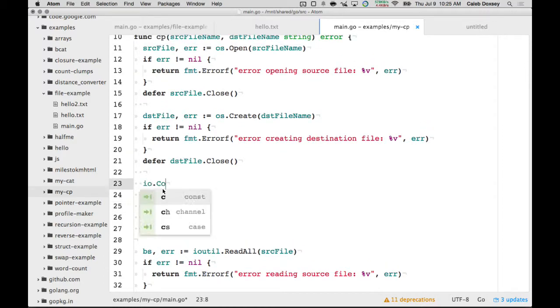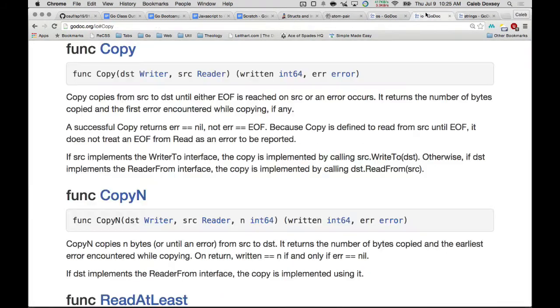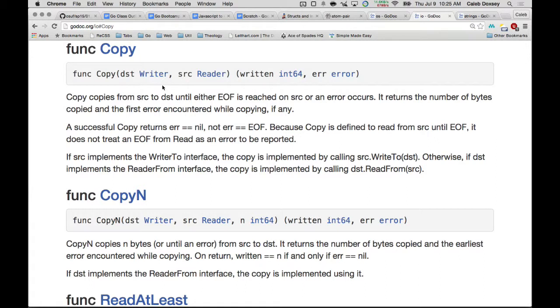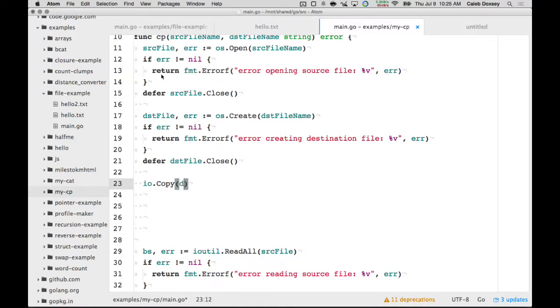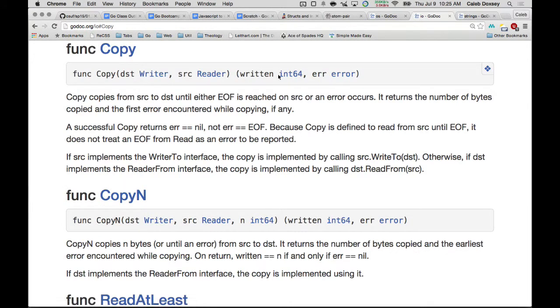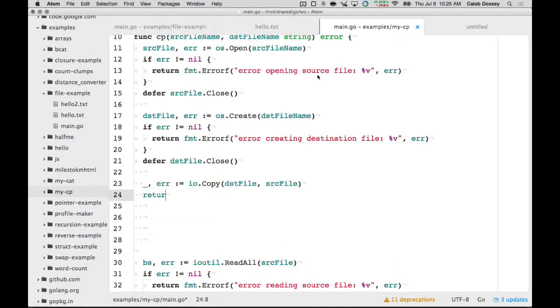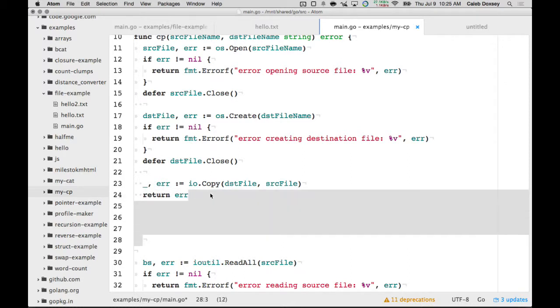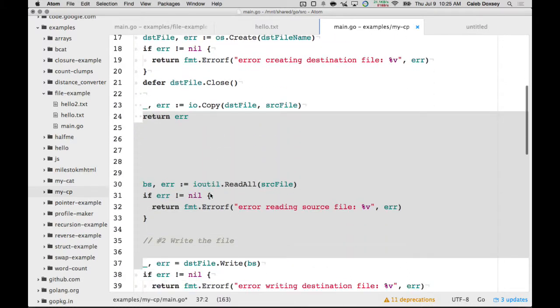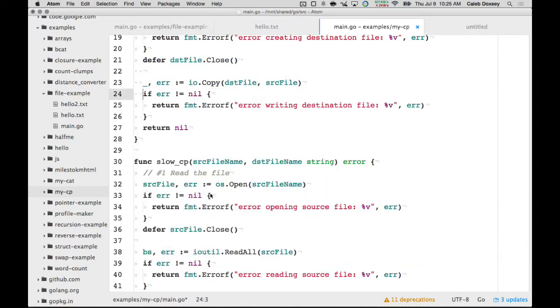And then I can just say io.copy. And notice the subtlety here in the, it's destination source, not source destination. So, make sure the destination is on the view. And we put the destination file and source file. Okay, what does it return? It returns the number of bytes we wrote and an error. So, we don't care about the number of bytes we wrote. So, we're just going to put underscore, the error. And then we're just going to return the, well, we'll do it the same way. So, I can get rid of all this code and get down to here.